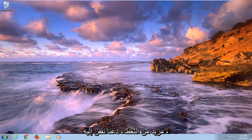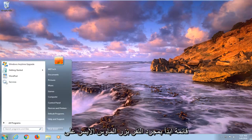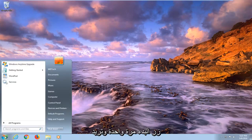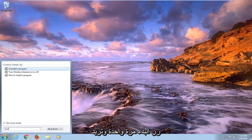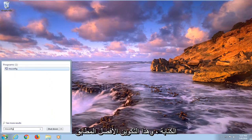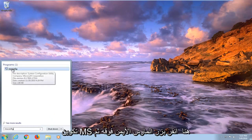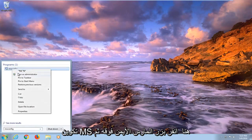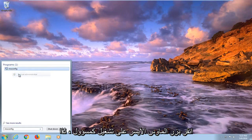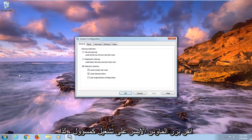So without further ado, let's jump into it. We're going to begin by opening up the Start Menu, just by left clicking on the Start button one time. You want to type in msconfig — the best match under Programs should come back with msconfig. Right click on it, and then left click on Run as Administrator.